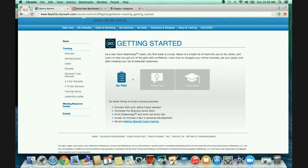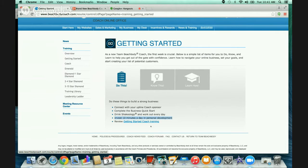Drink your Shakeology and work out every day so that you can share your results. Invest 10 minutes a day in personal development. For those new coaches getting started in one of my intern groups, the personal development we will start with is The Compound Effect by Darren Hardy. You can get that on audio or as a book, and that will be your 10 minutes a day of personal development. A lot of people want to skip personal development - if you watch any of my videos, that's a sure way to set yourself up for failure.